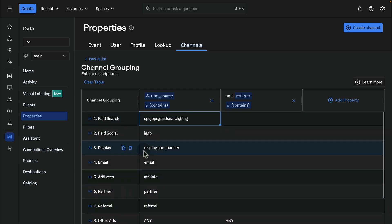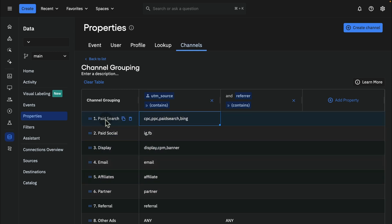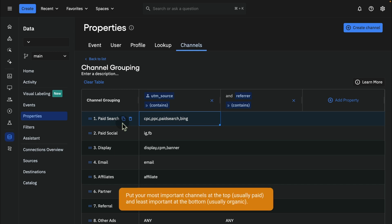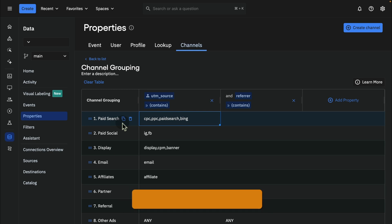The important thing to know here is this is a cascading logic, which means that the number one row is the most important one. This is the first one users are checked against. If users do not match this row, then they go on to the second row, and then the third row, and the fourth row, and so forth. This is important because, of course, today, multi-touch is very common. So users may be coming in with different UTM sources or UTM mediums. So you want to identify how you want to organize this. Now, depending on what model you use, this will vary. But generally speaking, put your most important channels at the very top and the least important ones at the very bottom.